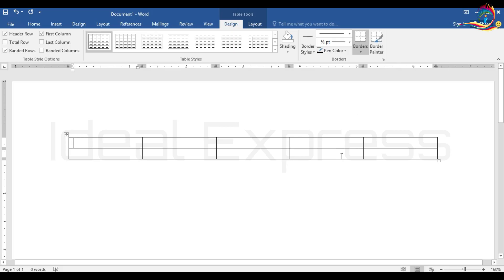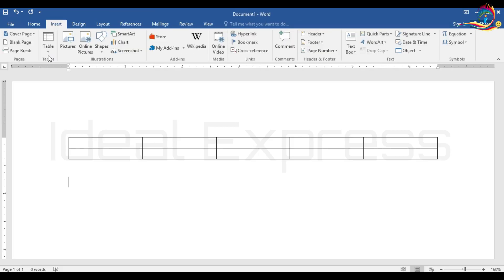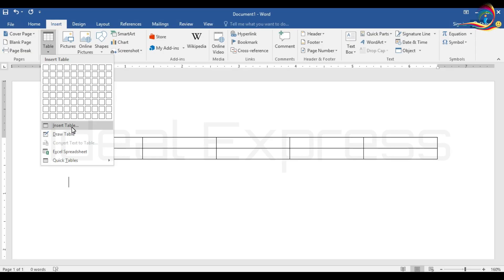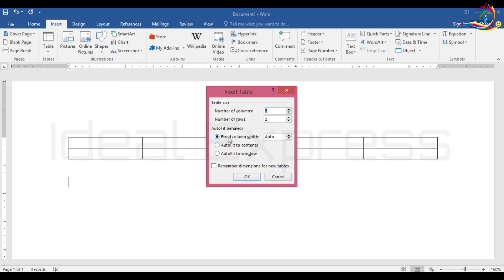The second method is Insert Table. We can click that option here. It shows Number of Columns and Number of Rows. If we need to insert rows, we select the number of columns and rows. We can select 5 columns.